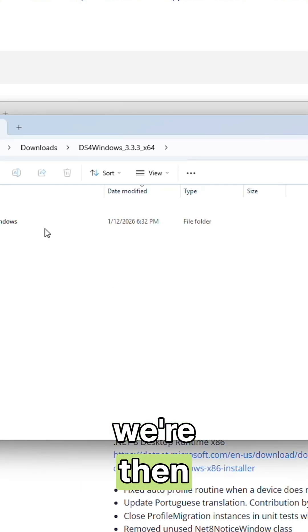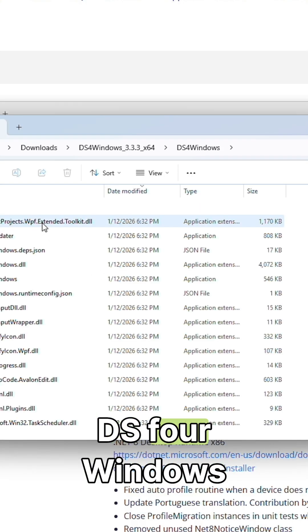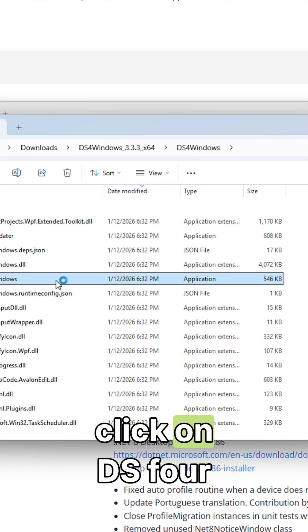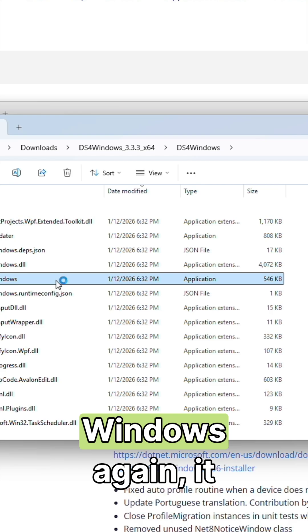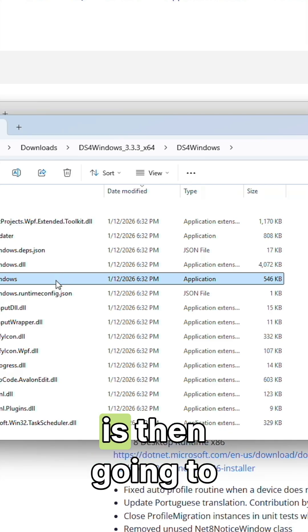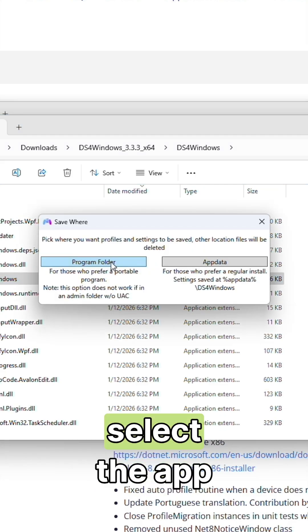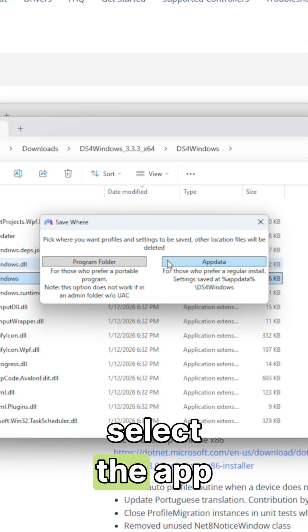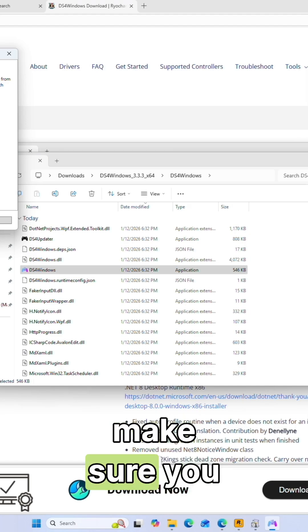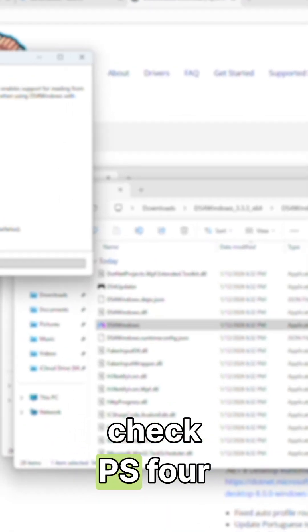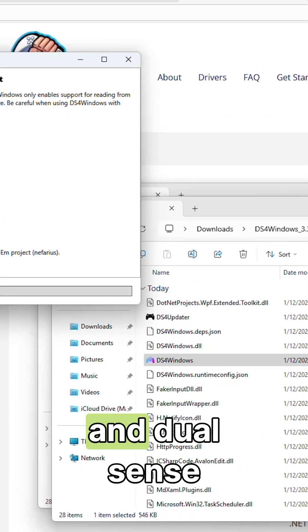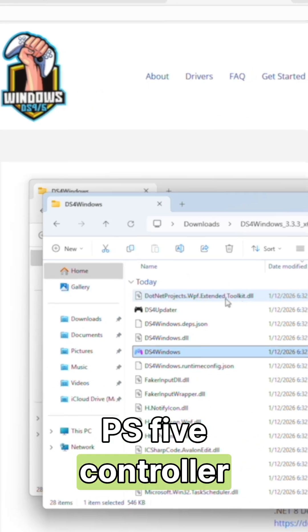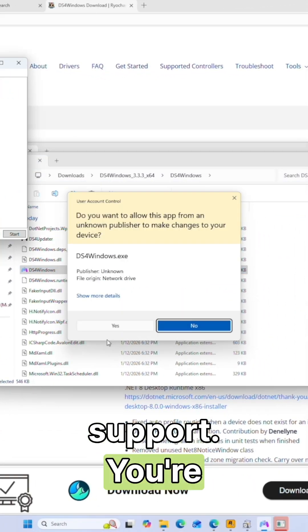Once it's extracted, we're then going to open the DS4 Windows folder, double click on DS4 Windows again. It is then going to open. You're then going to select the app data. You're then going to make sure you check PS4 and DualSense PS5 controller support.